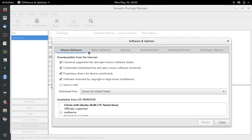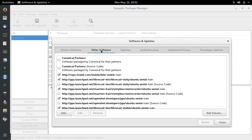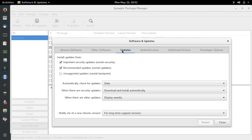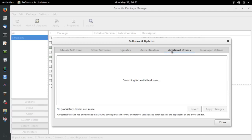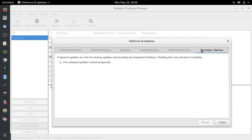This is Ubuntu software. This is other software. You can see that I have quite a number of PPAs installed — I can uncheck those if I don't want to use those. This sets which kind of updates will be made. This shows the security keys. I'm not using any additional drivers, and I'm not interested in developer options.